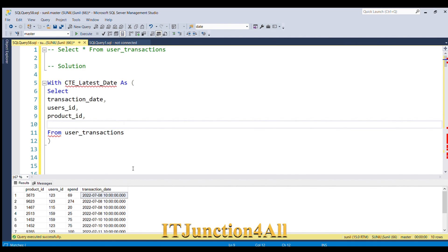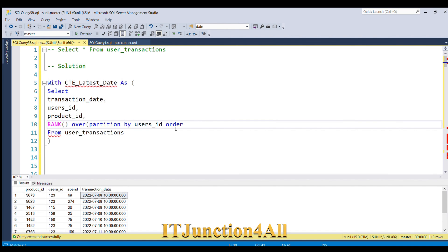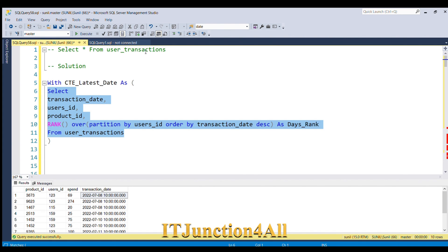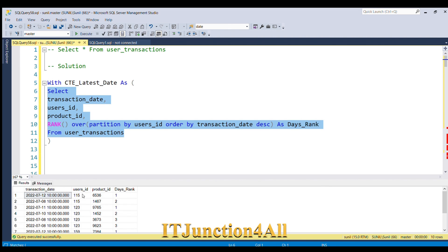After those columns, I need another column that gives the rank based on the latest transaction. For that I'll use the RANK() window function with an OVER clause, partitioning by user_ID, and ordering by transaction_date in descending order so the latest transaction appears at the top. I'll alias this as days_rank.